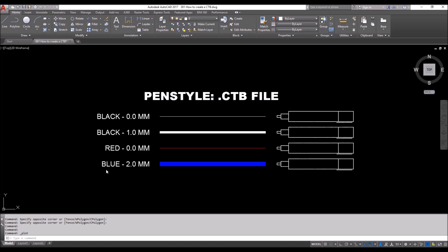In this video we're going to see four colors. We're just going to work on creating four styles primarily as seen on the screen: black 0.0 mm, black 1.0 mm, red 0.0 mm, and blue 2.0 mm. You'll see there are a couple ways to do that. Now let's get started.